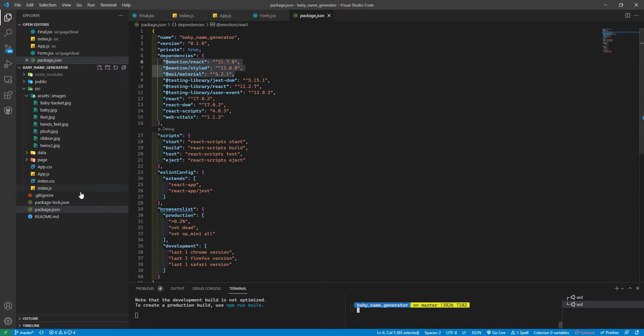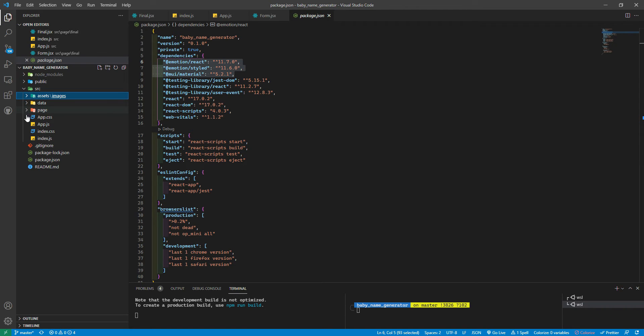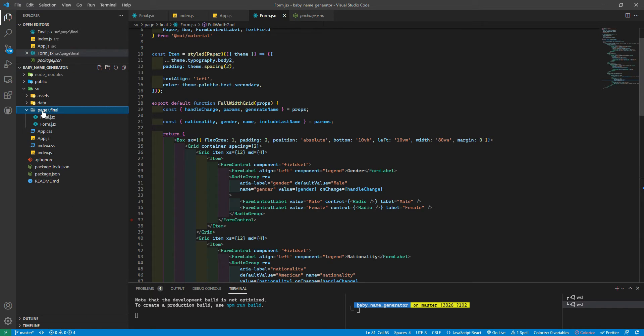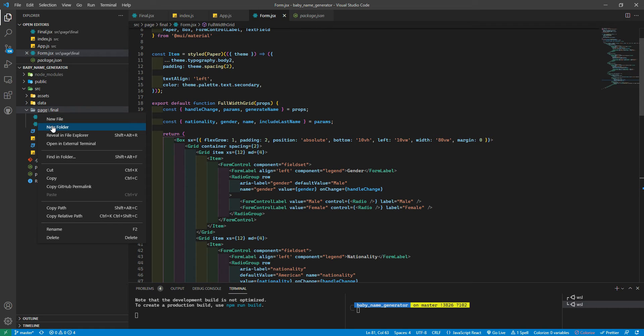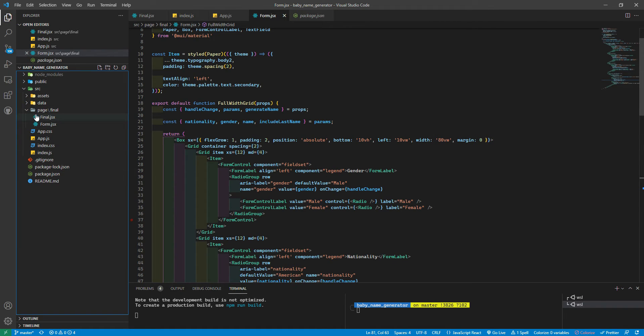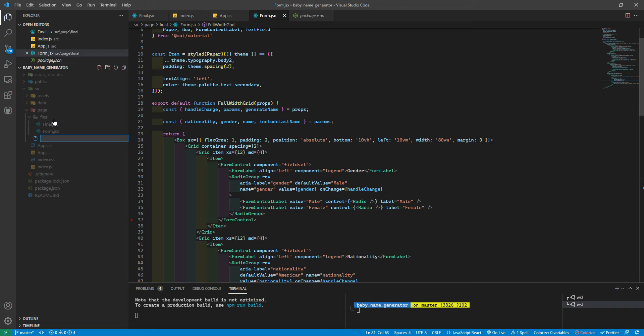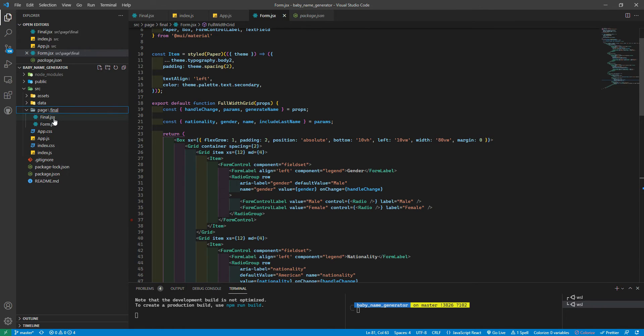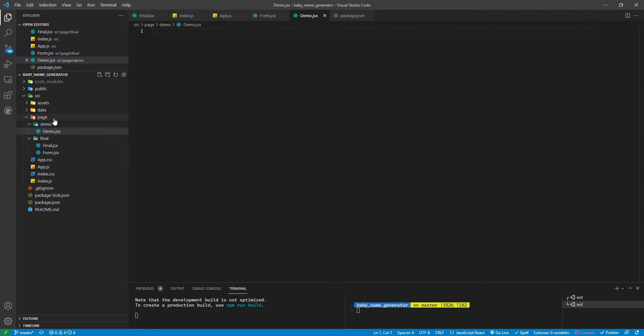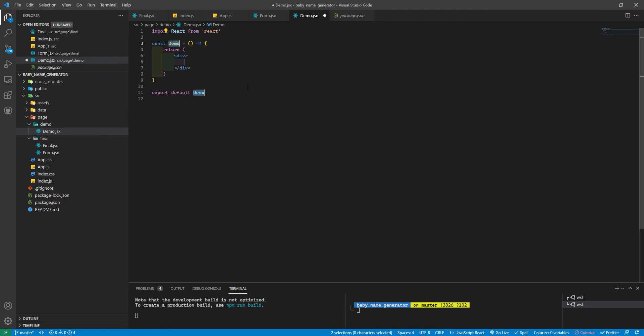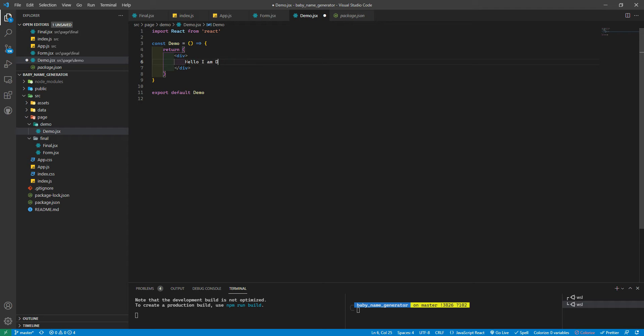Something else that I did was I pretty much cleaned, you know, when you do NPX create, it gives you a bunch of crap that you don't need. So I cleaned all of those. So let's create that first. I'm going to create a new file. I'm going to call it demo.jsx. And then we're going to do RFACPE. All right. So, and we're just going to say hello, I am demo. All right.